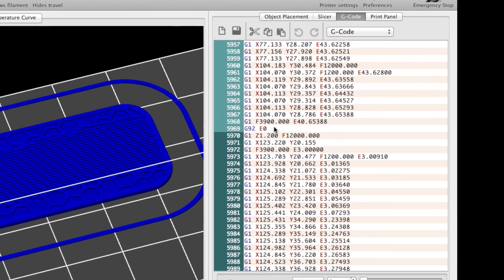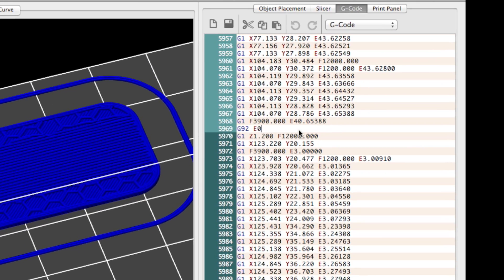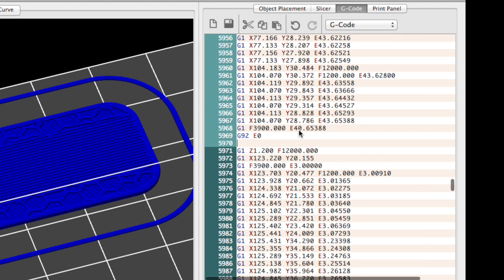Now edit the code and enter the command @pause. Repetier Host will stop printing when this command is reached and wait until you click on a resume button.